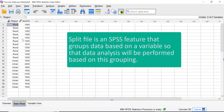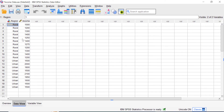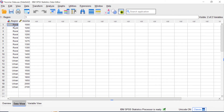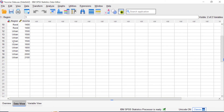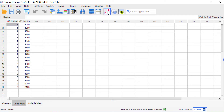When you use this Split File command, SPSS temporarily divides your dataset into groups based on the values of one or more variables. Then any analysis or procedures you run are performed separately for each subgroup. In this dataset I have 20 records about a group of people's income, and we will split this file to do further analysis based on region.